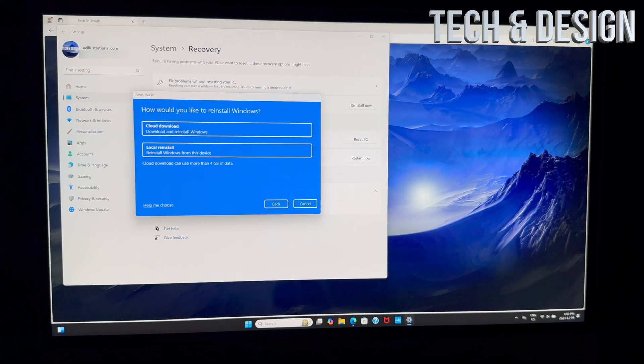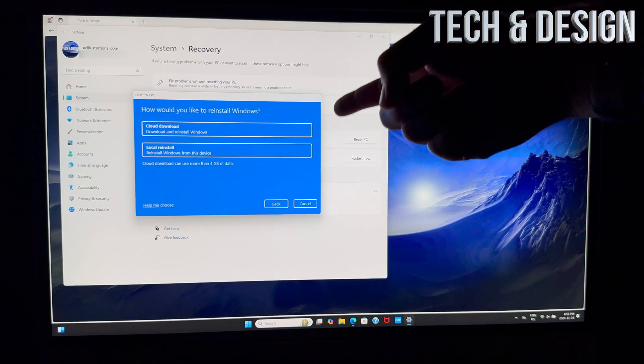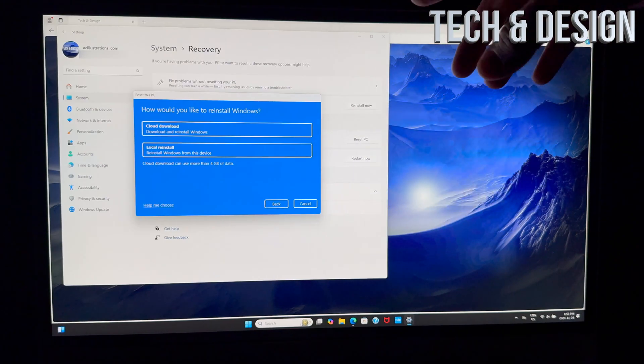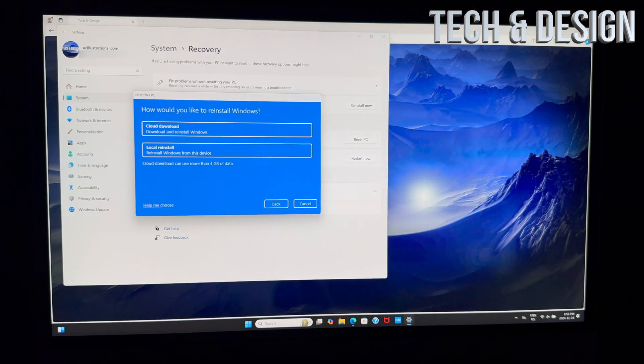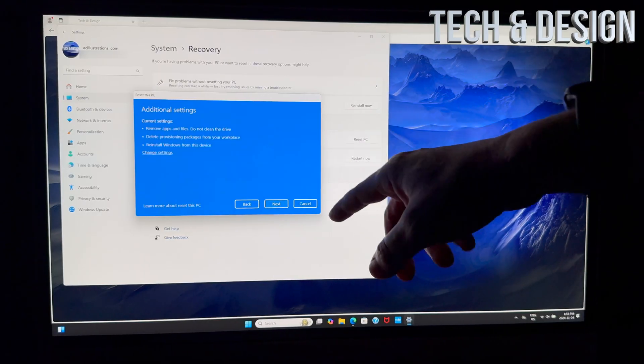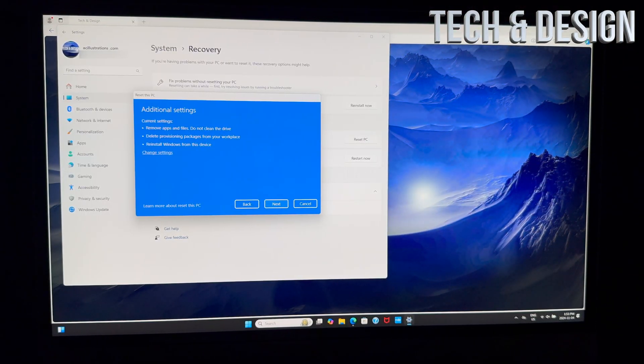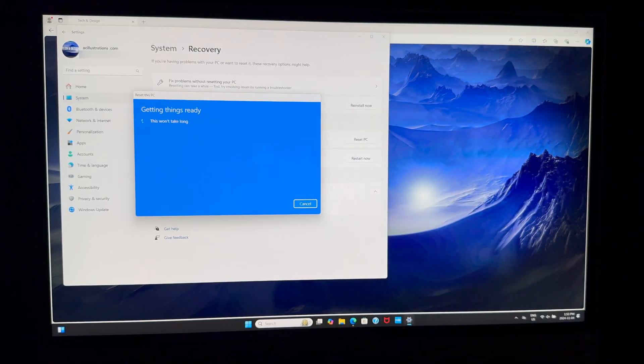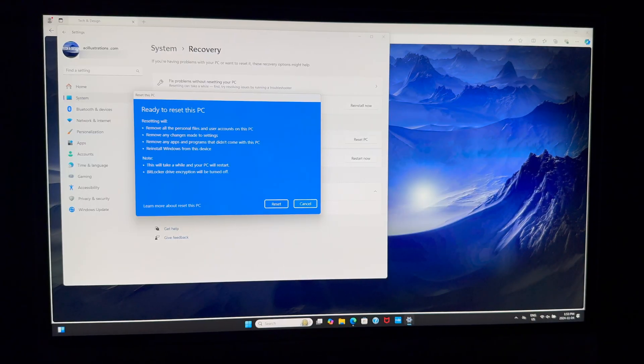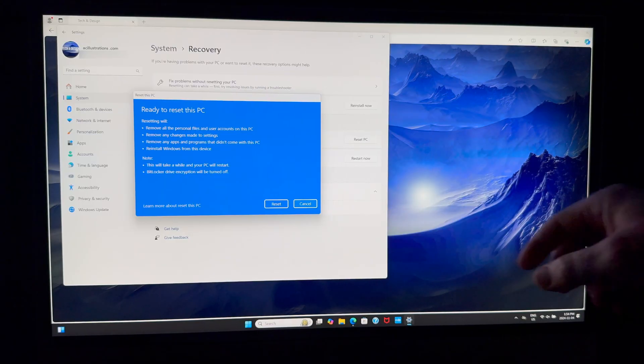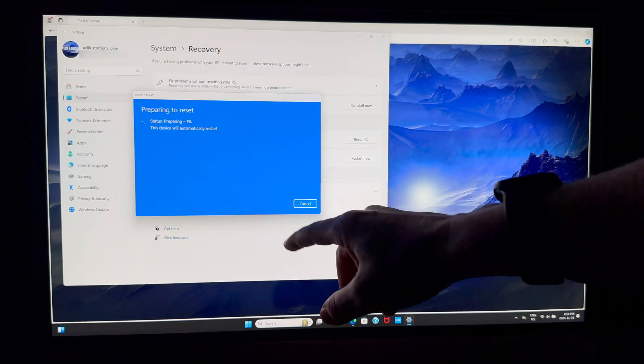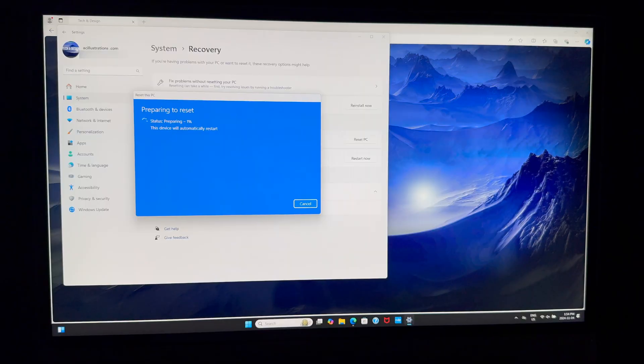And here we go. So we can reinstall from local or we can download it. It does depend on you guys—I would choose to go local, although this might actually take longer, to be honest. I'm not really sure why it shouldn't, but anyways, we're going to go to Next. But honestly, sometimes downloading it has been faster than doing it from the PC, although that doesn't make sense. We're just going to go to Reset.